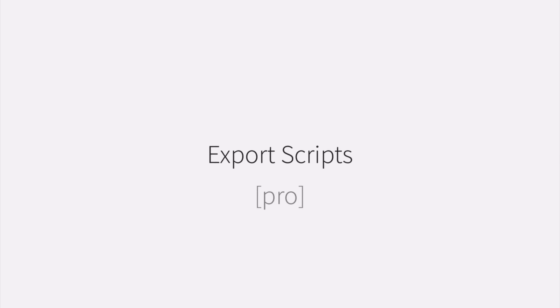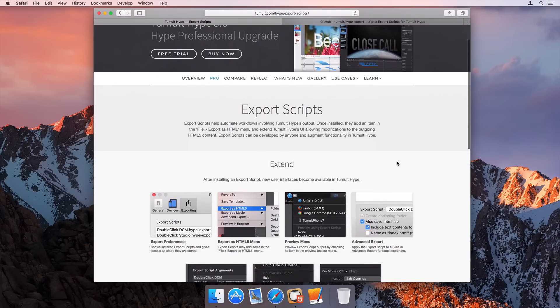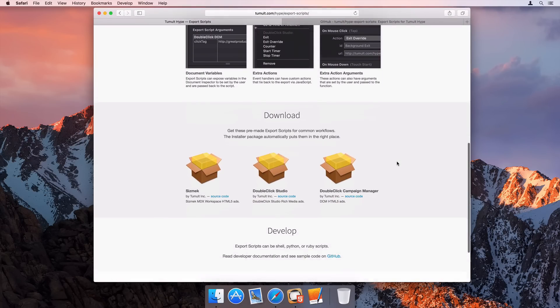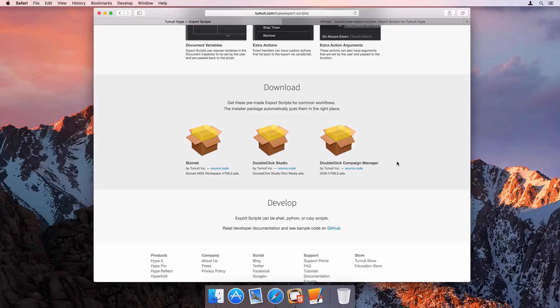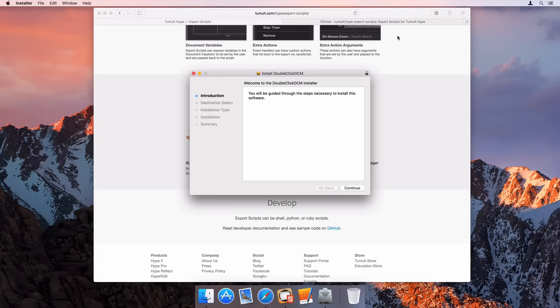Export scripts help automate workflows involving Tumult Hype's output. They can be developed by anyone and add functionality to Hype, generally helping with advertising tech workflows. In this case, I'll download and install an export script to help with DoubleClick Campaign Manager ads.